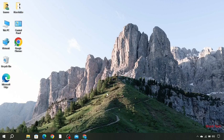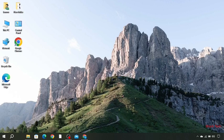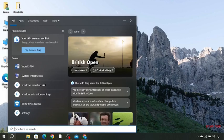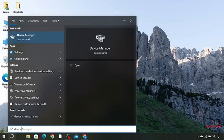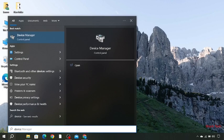First of all, you need to open Device Manager. There are three methods to open Device Manager. First, you can just search over here for Device Manager and open it.